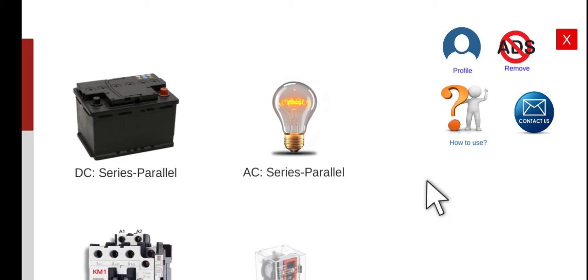Good morning. Welcome again to another series lecture about electrical wiring simulators. Today we are going to perform the fifth activity for our DC series parallel circuits.